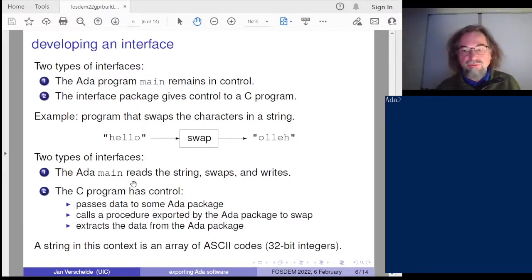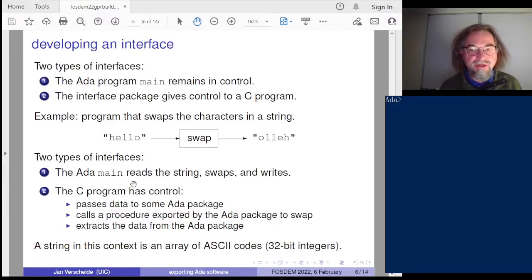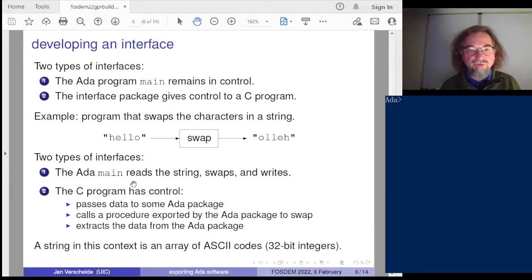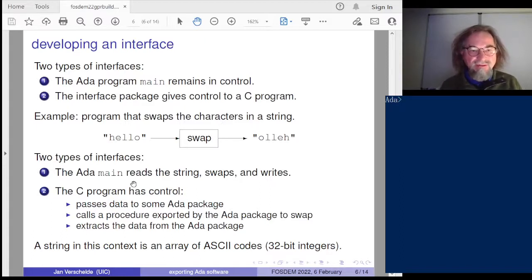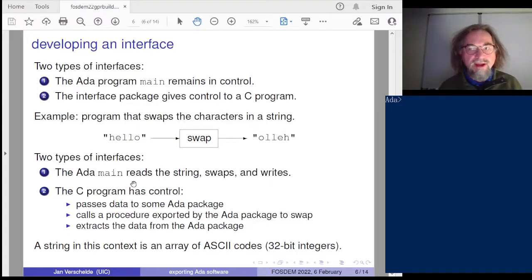Rather than jumping straight to my application, let's look at a toy example: swapping characters in strings. If you can work with strings and see the low-level representation of strings, then you can also work with arrays of numerical data. I want to distinguish between the two types of interfaces: one where ADA main is in control, regulating the reading, writing, and processing; and one where a C program has control and calls an interface procedure whenever it needs an action from the interface package.